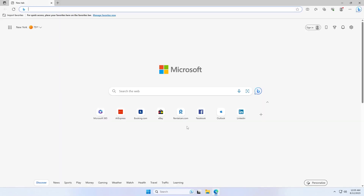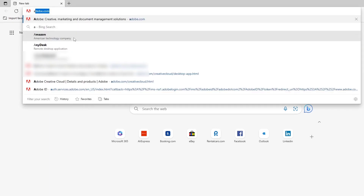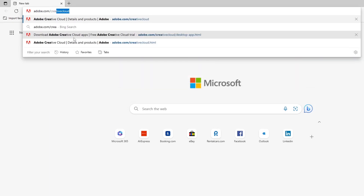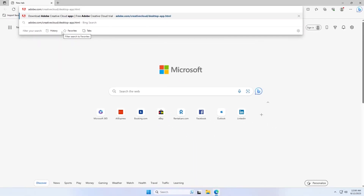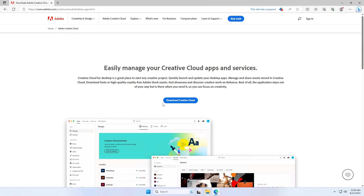Open a web browser, then go to the official Adobe Creative Cloud website: adobe.com/creativecloud/desktop-app.html. Now download Creative Cloud.